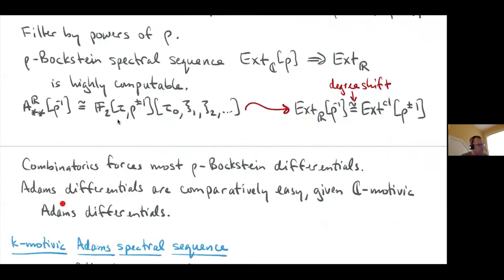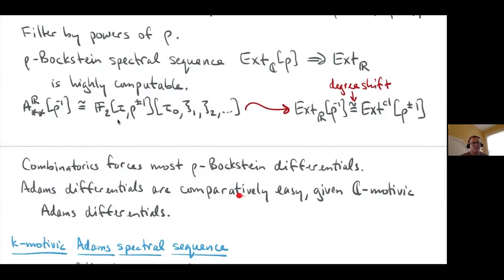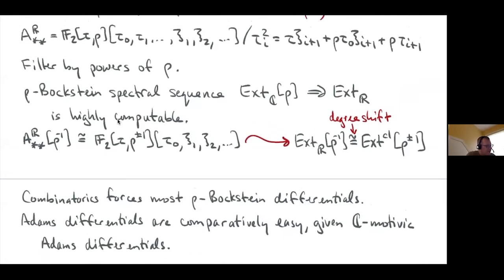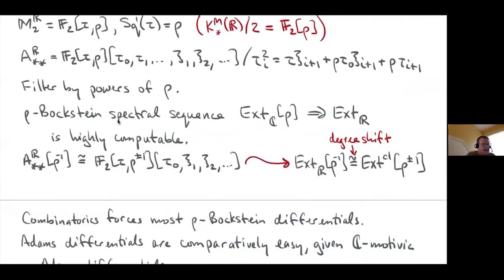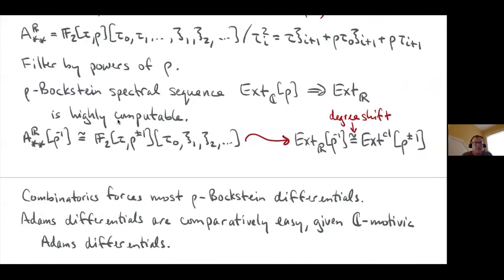Eventually you need Massey products for harder cases, but for a long time it's highly computable. After getting R-motivic Ext, you think about Adams differentials: in practice, once you know the C-motivic Adams differentials, you can pretty quickly figure out most R-motivic differentials too, using naturality and fairly easy arguments. The R-motivic situation is actually quite tractable.